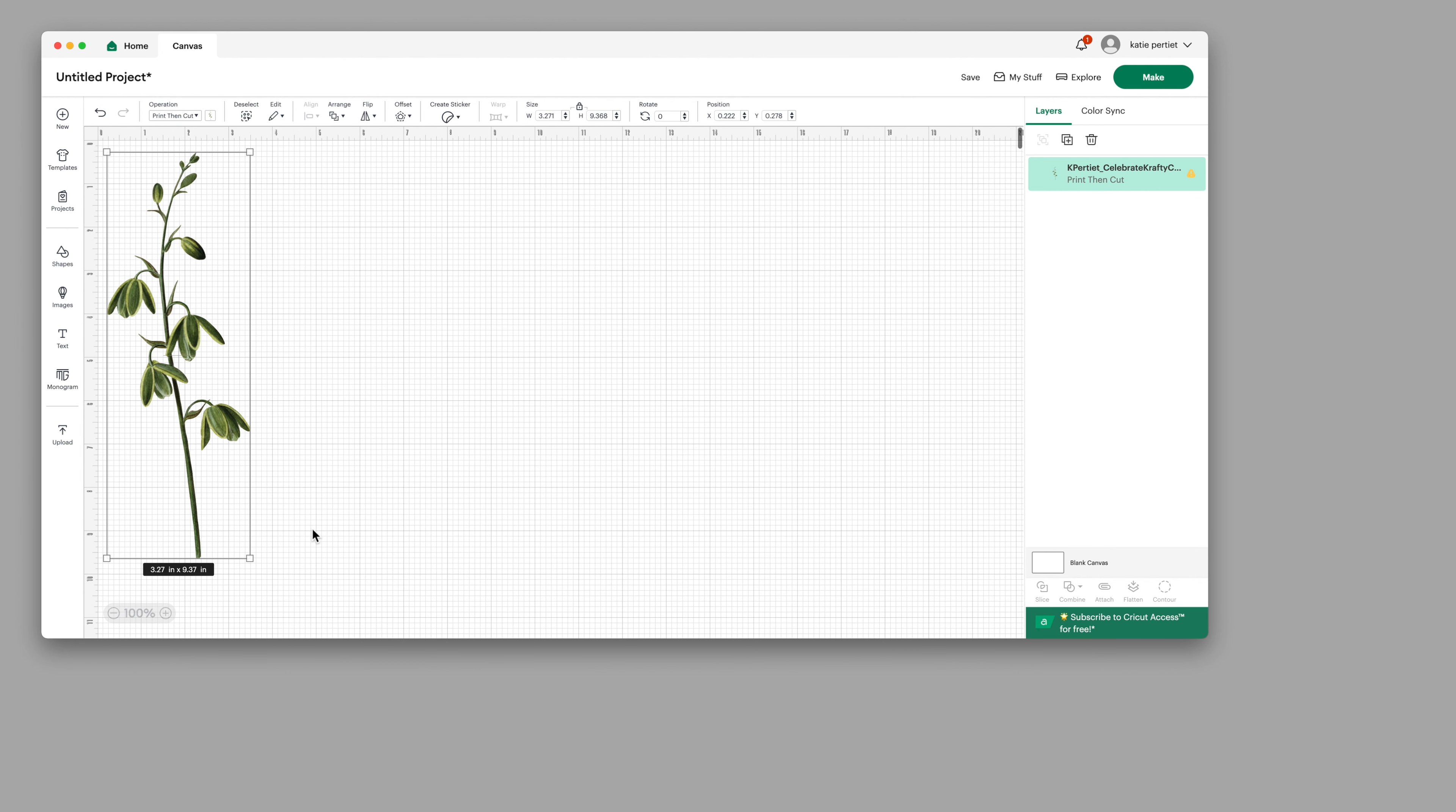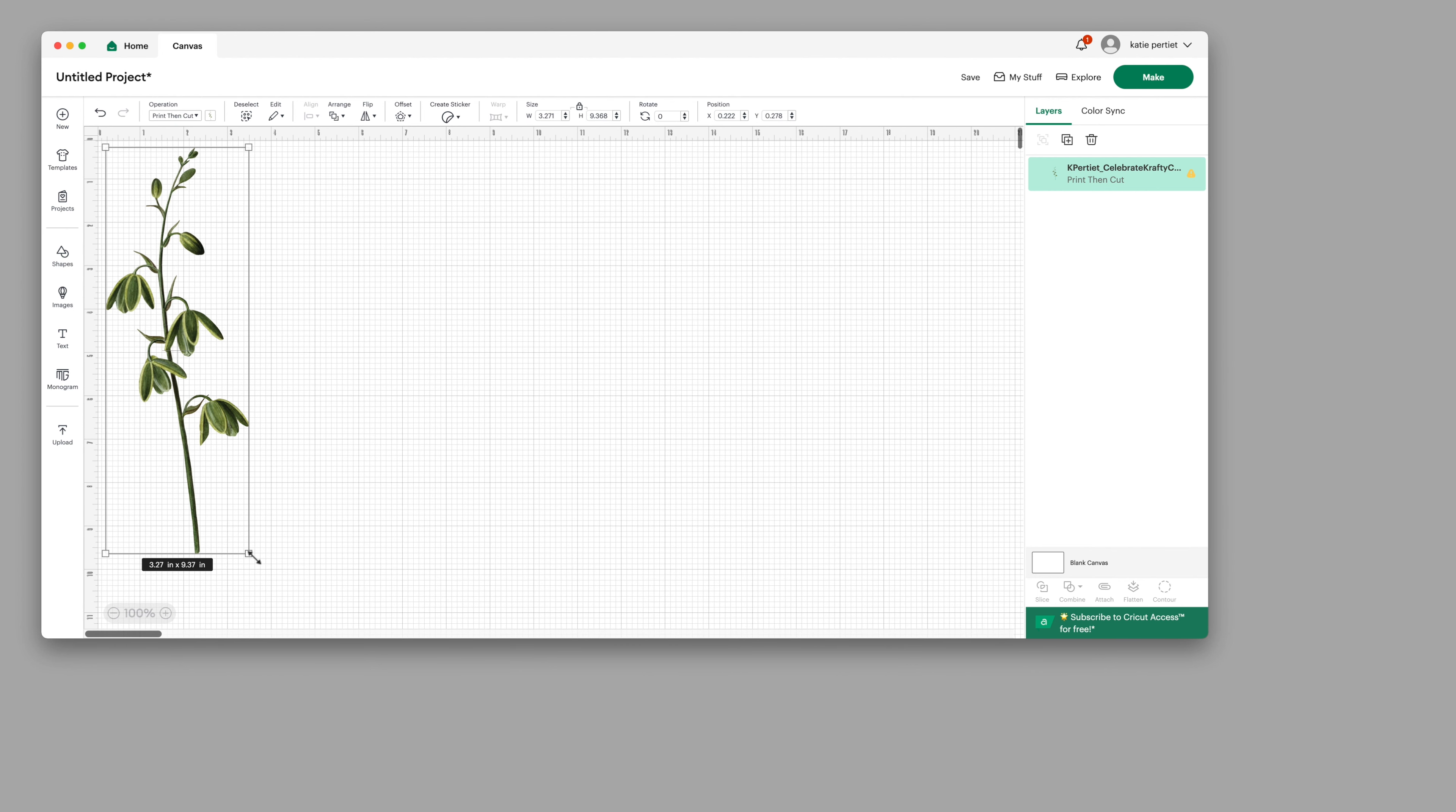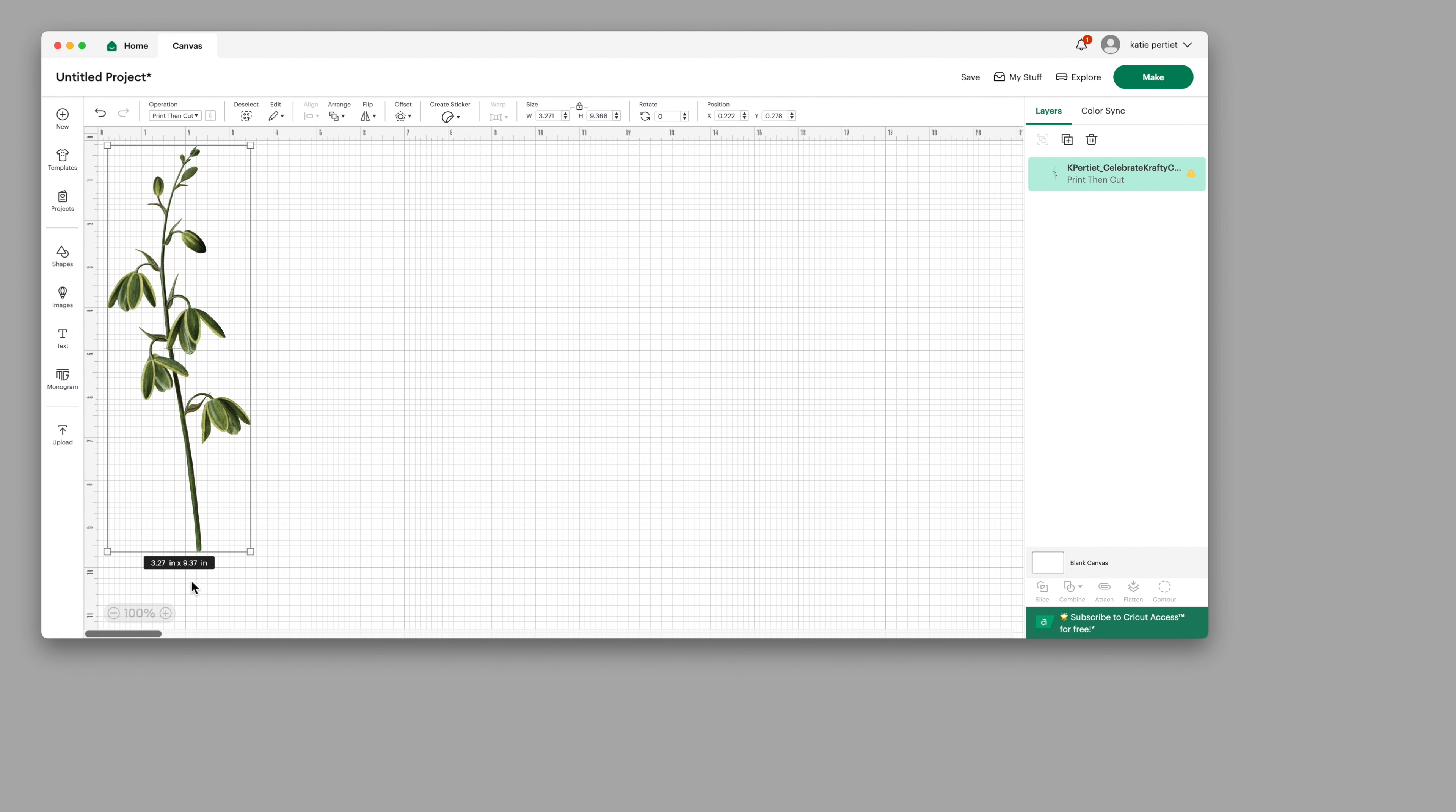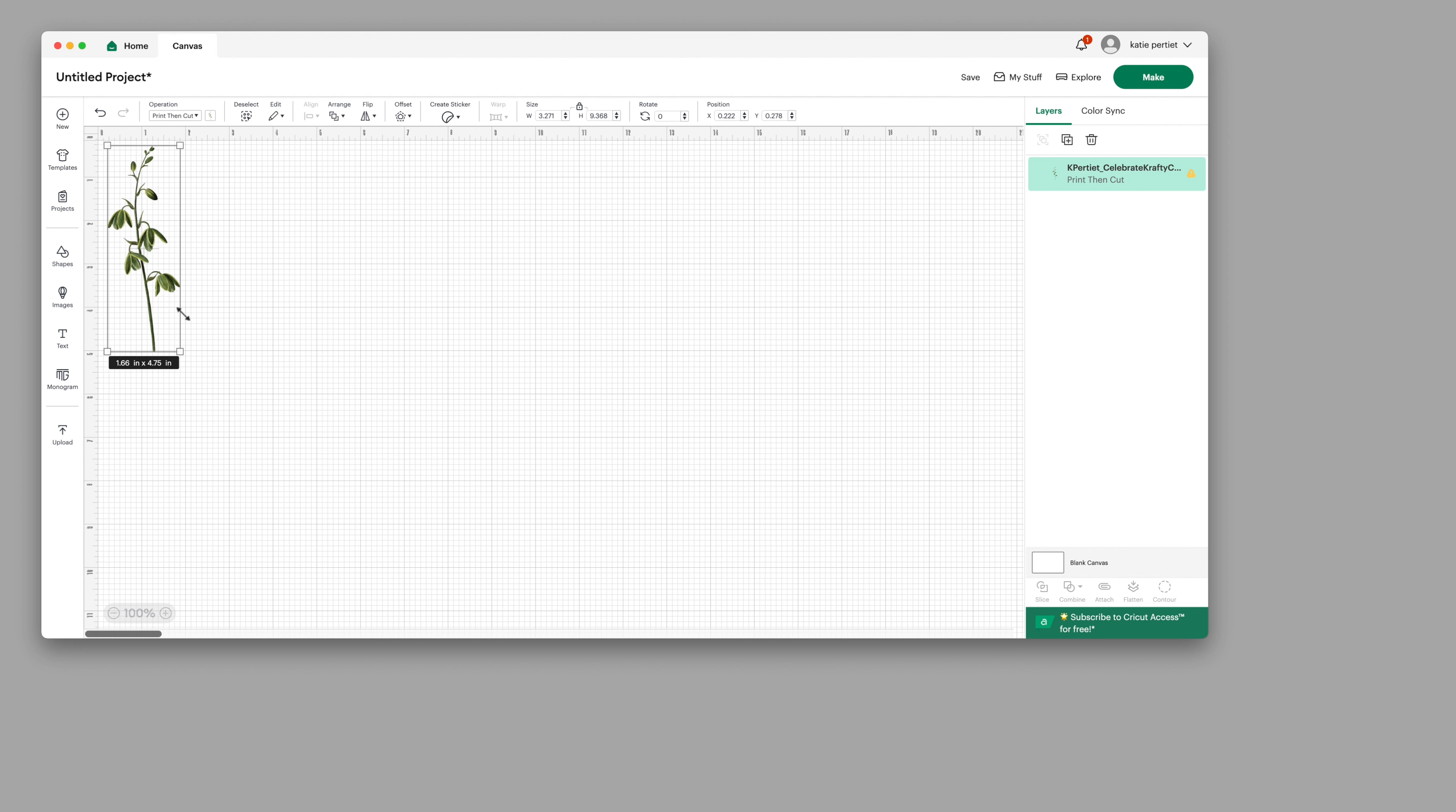I think what happens is my graphics are 300 DPI and I'm pretty sure Cricut works at 144, so I'm going to want about half of the size. This is nine point three seven, I actually want this to be a little over four and a half. We're going to just scroll here to four and a half, right about there.